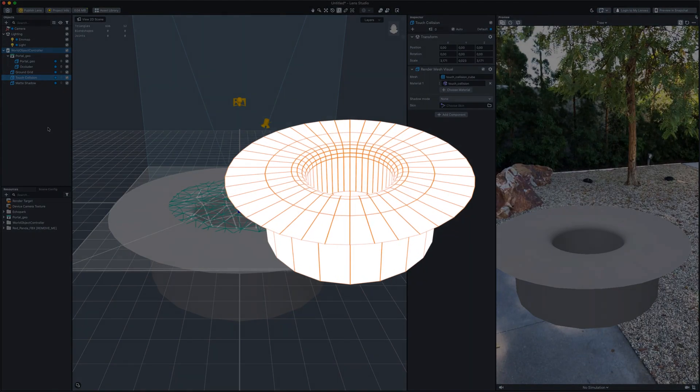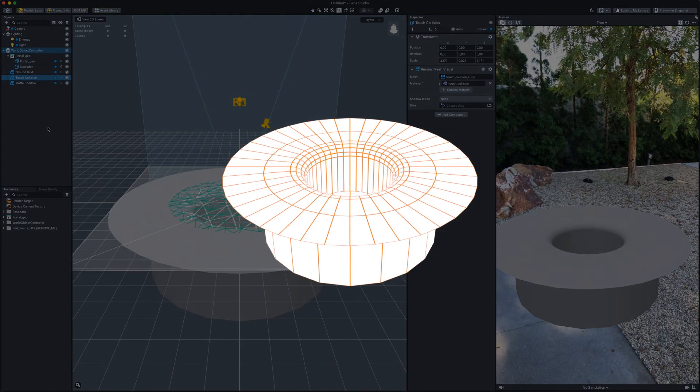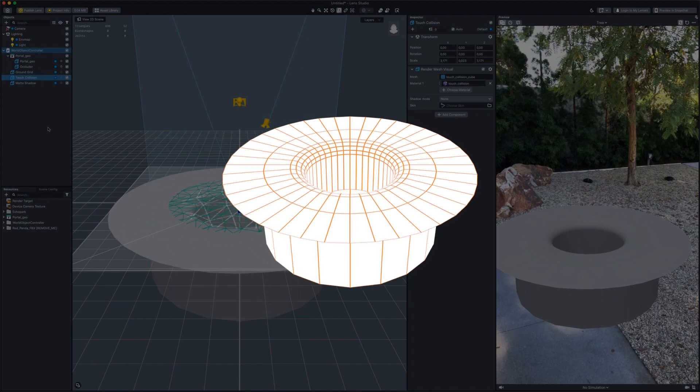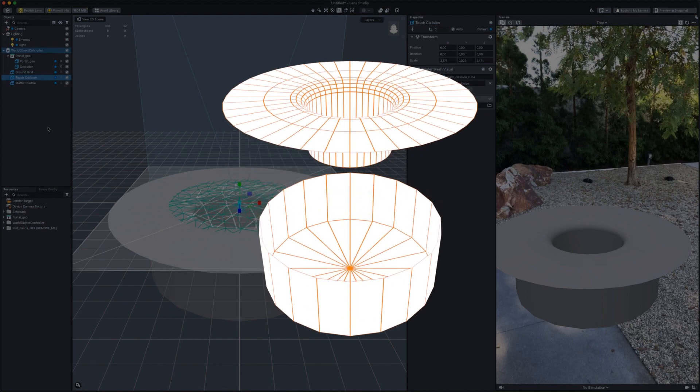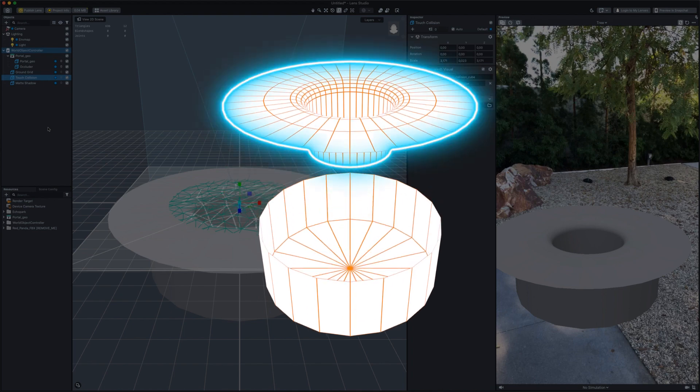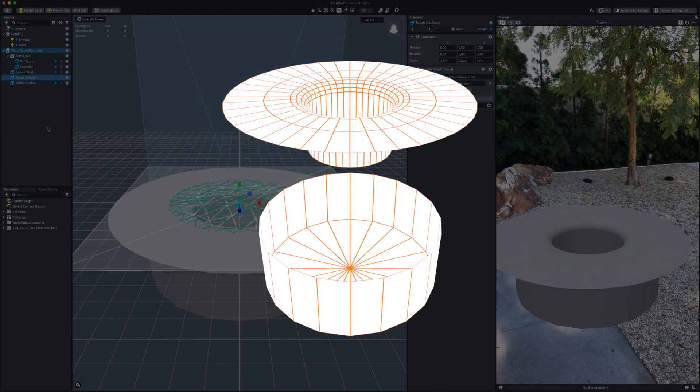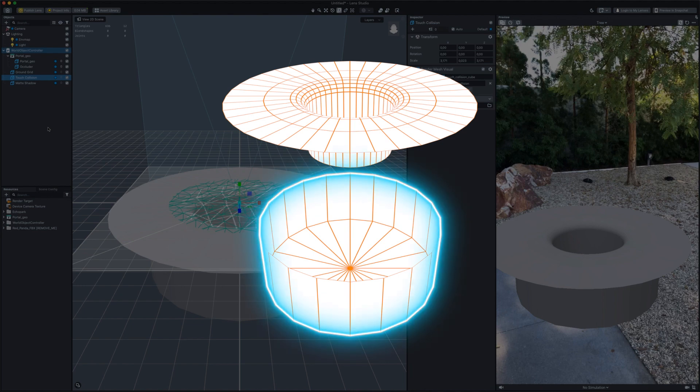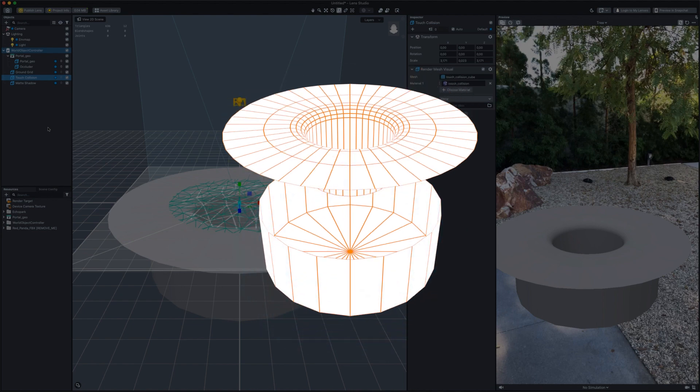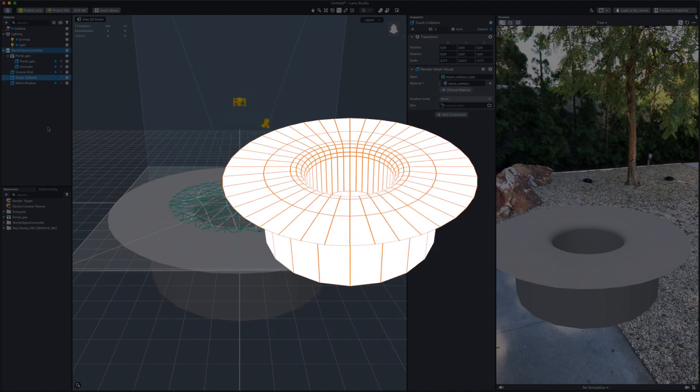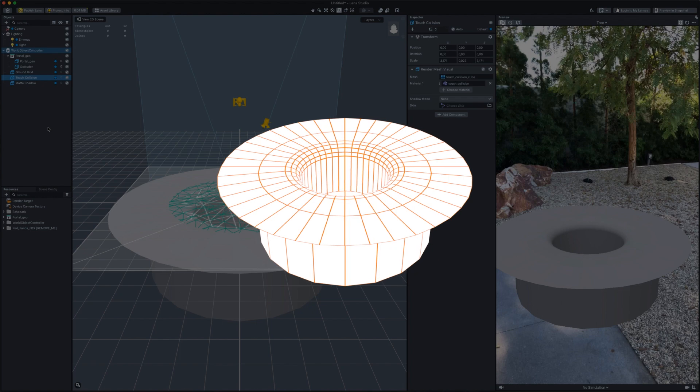Ok, first let's take a look at the 3D assets that we need for this effect. The 3D model has two parts. The first is the portal itself. The second is the occluder, which is a simple cylinder that will hide the underground part of the portal.